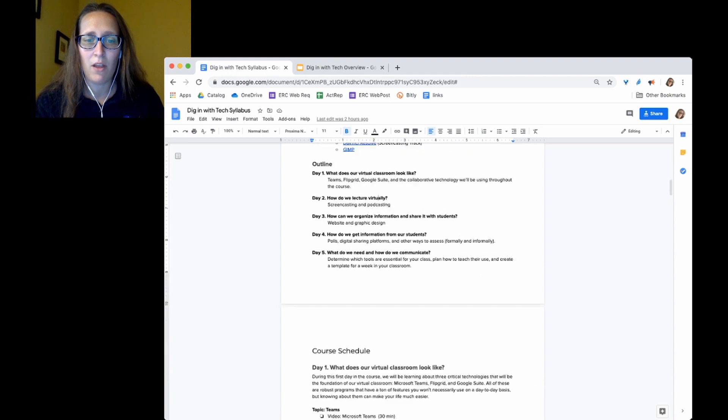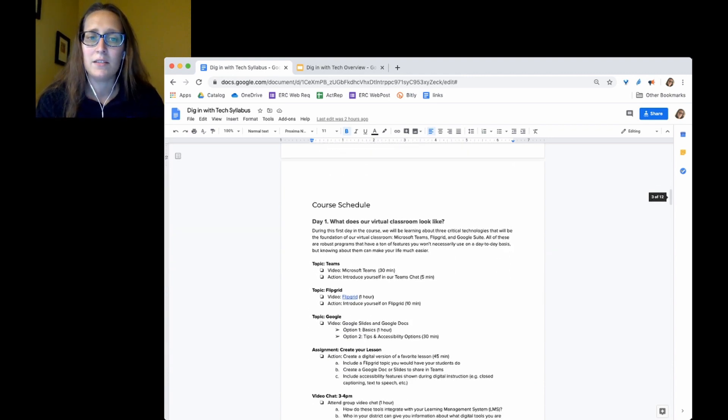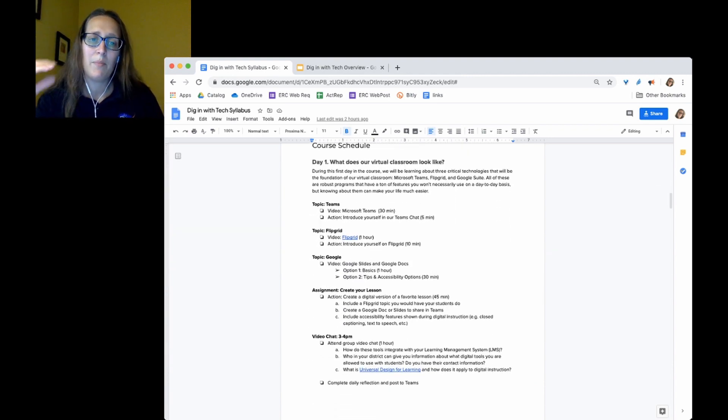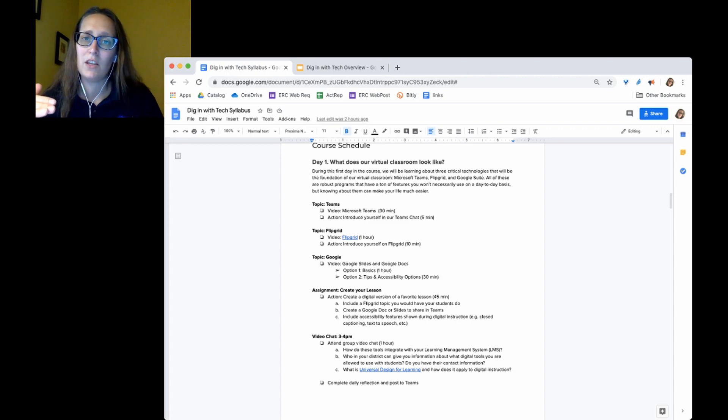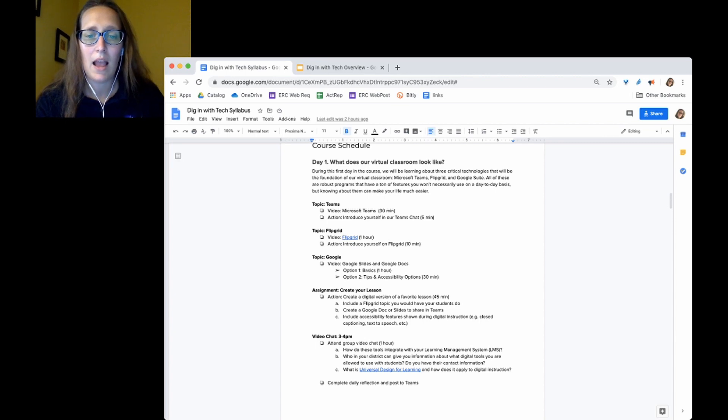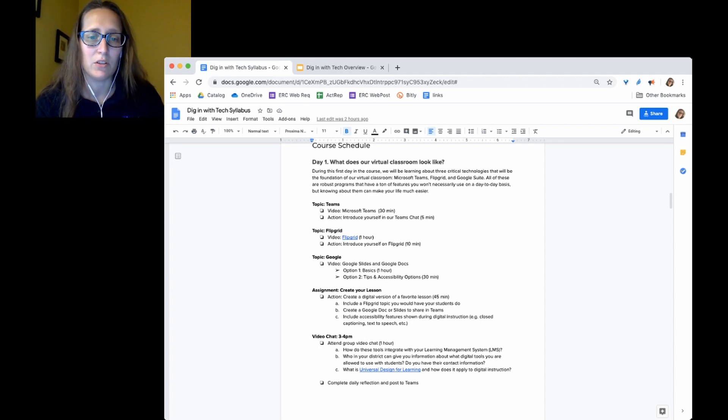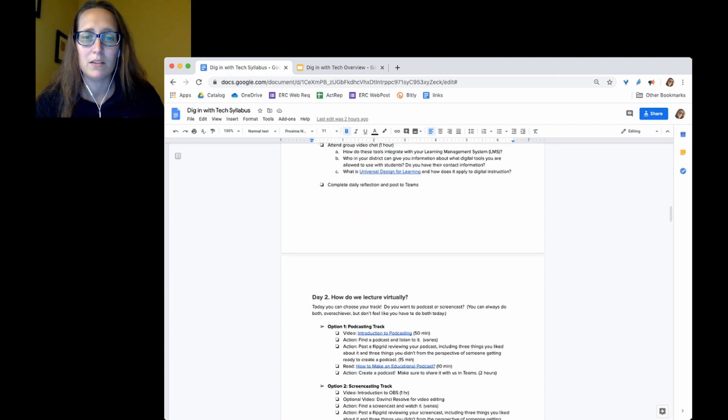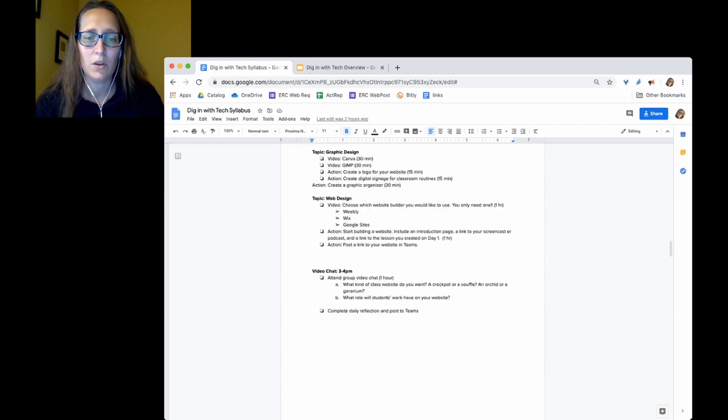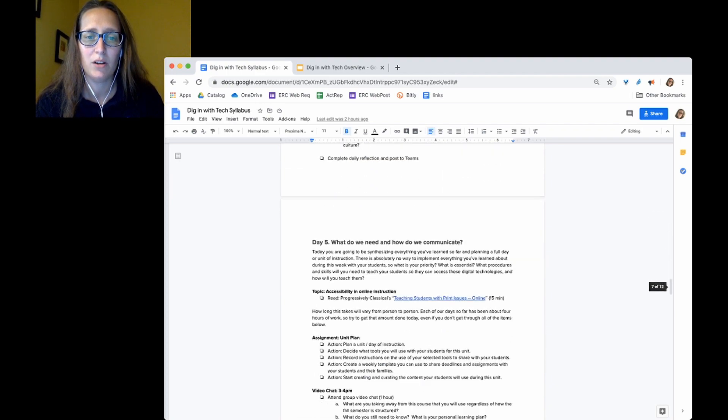That's our basic course outline. And then each day on the class schedule, you'll have some topics. There will be things to check off to do. Some of those are videos to watch. Some of those are action items on your part. And then you'll attend the video chat that has some focus questions there. Another part of it is the reflection.